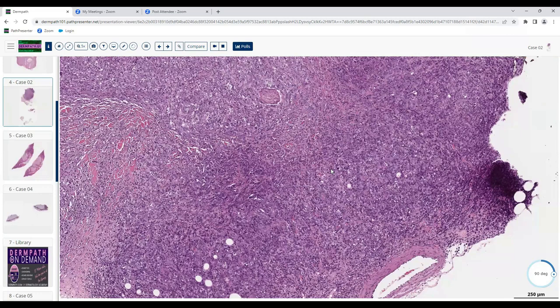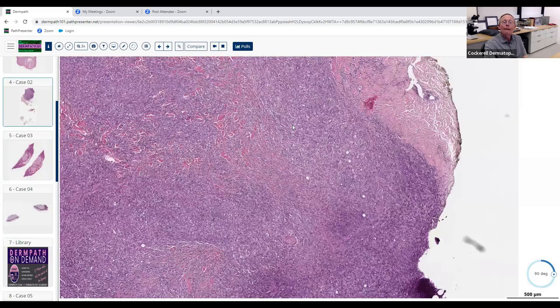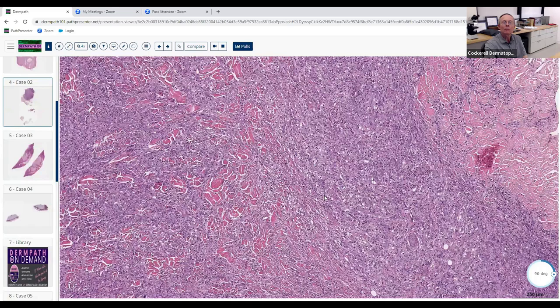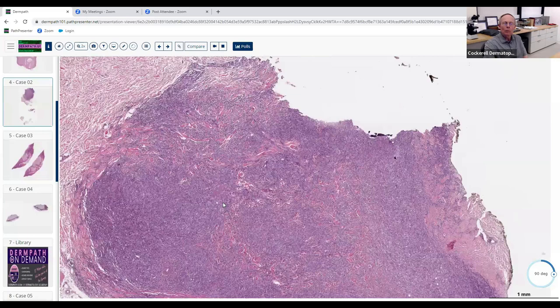CD30-positive transformation occurs in some cases of mycosis fungoides and is a harbinger of bad prognosis — usually seen in thicker plaque-like lesions, nodules, and tumors. What other important entities should you not miss? Hodgkin's lymphoma can be CD30-positive, though it rarely involves the skin. But what's the most common CD30-positive entity we see in the skin?